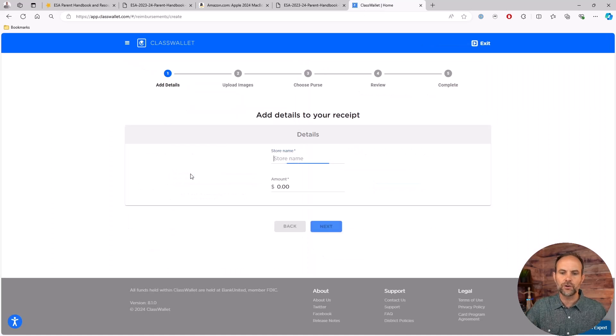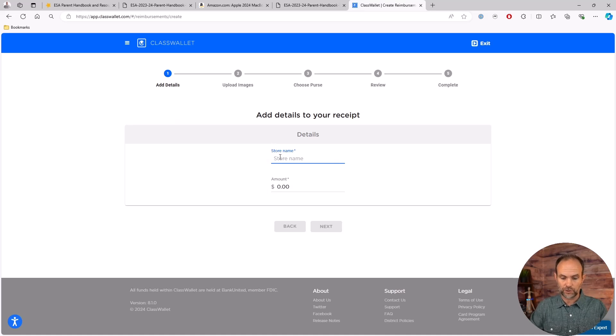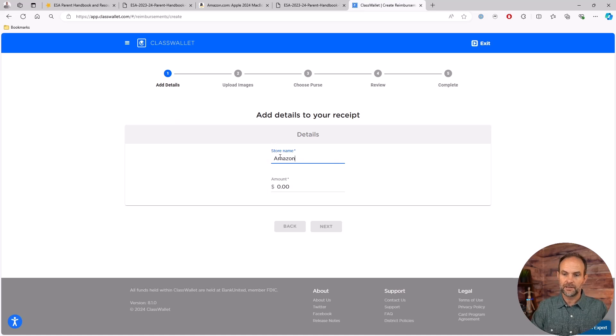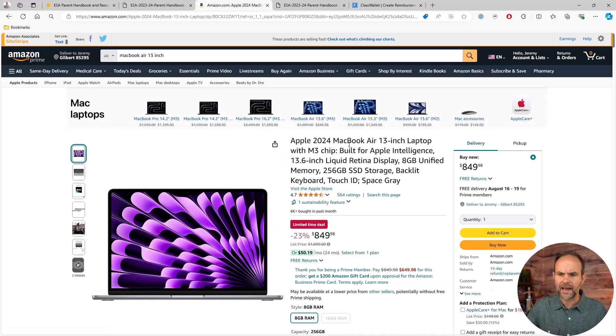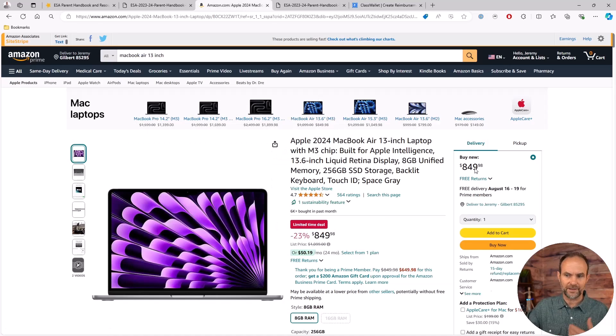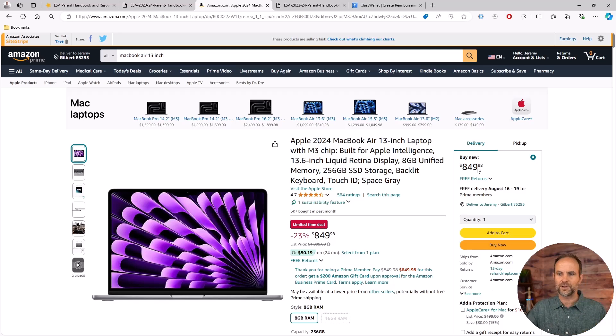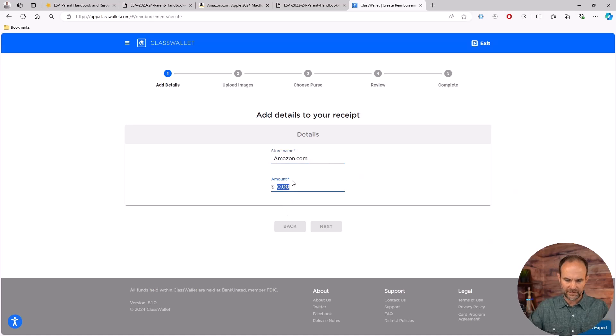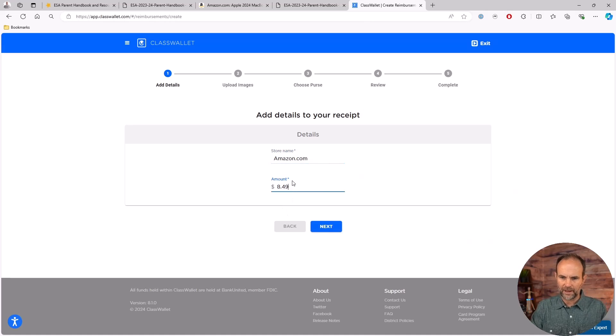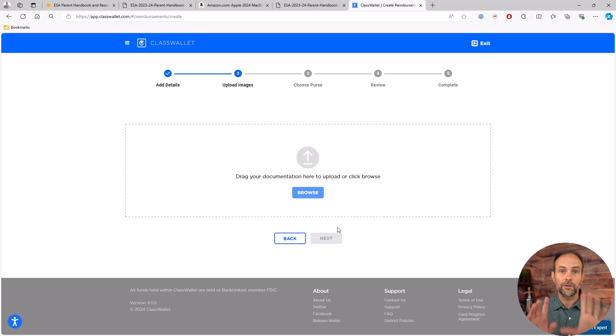So you click on start new reimbursement. You need to type where you got it from, so store name, amazon.com. Now it's going to have in here your final price. You're going to get sales tax on that and all of that. I'm going to use $849.98 for demonstration. Your actual receipt will have everything else added to that. I typed that in, it's got to match the receipt. I hit next.